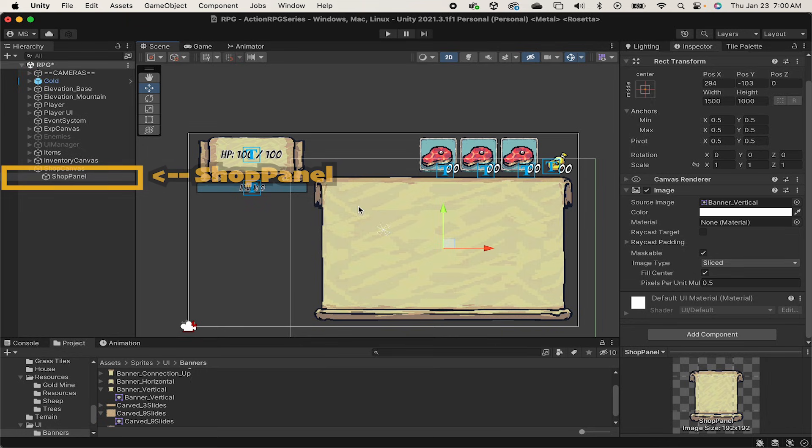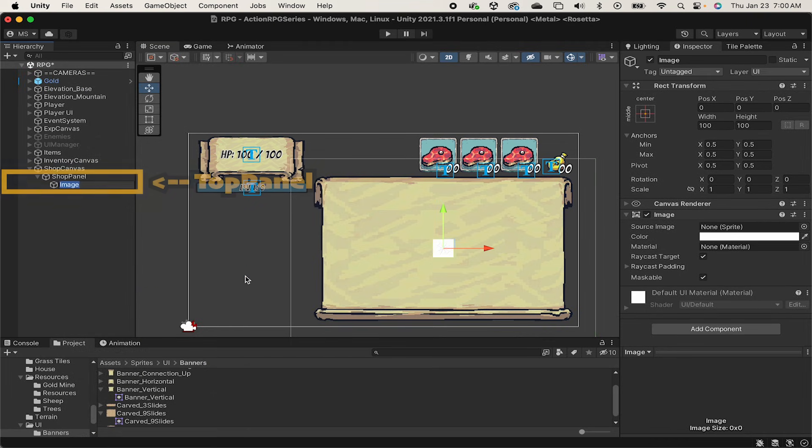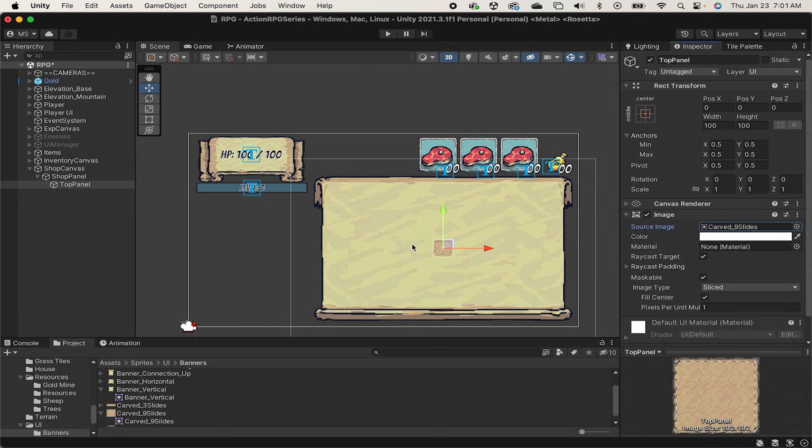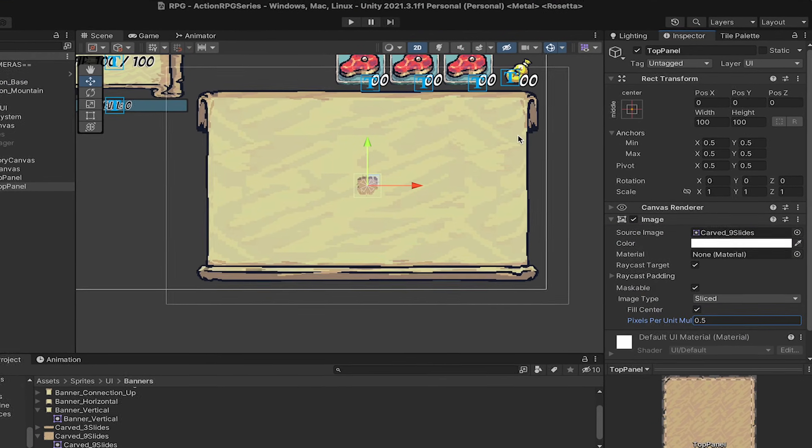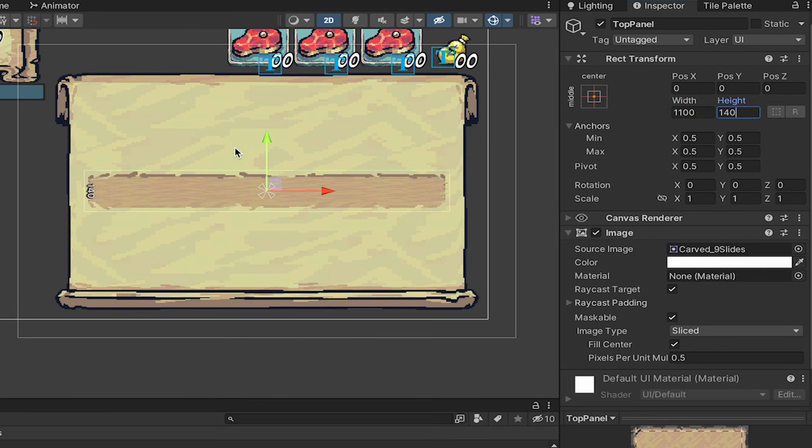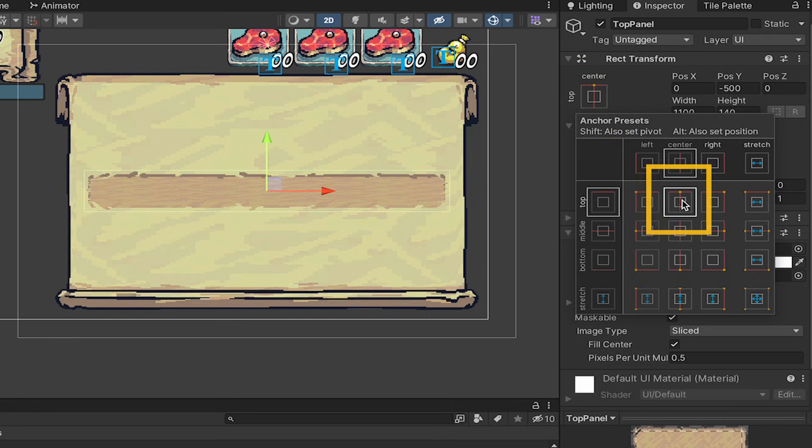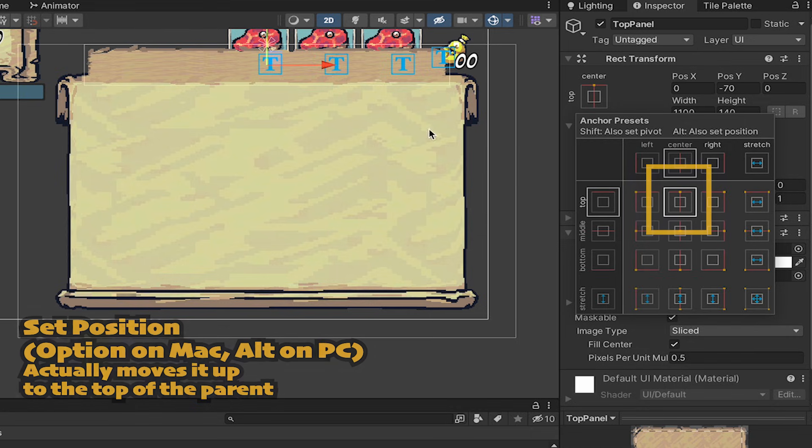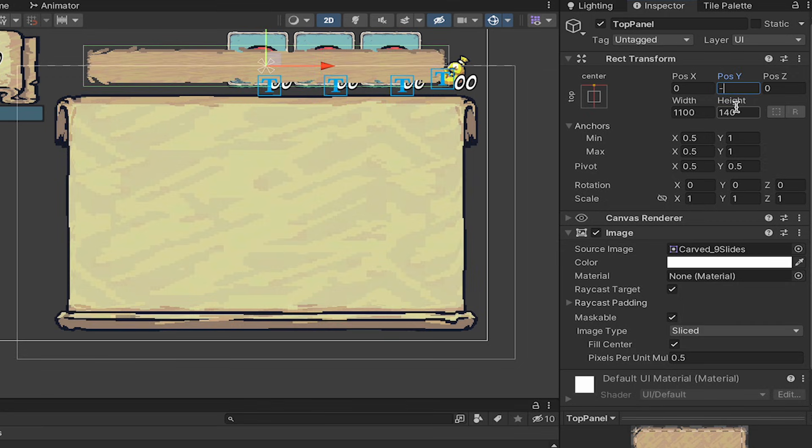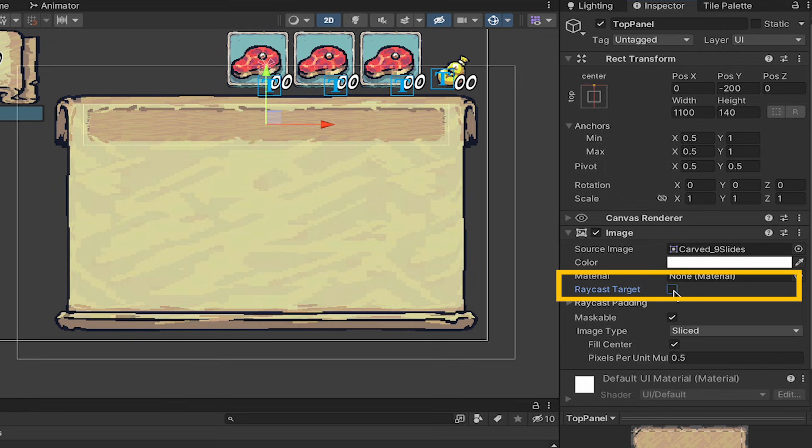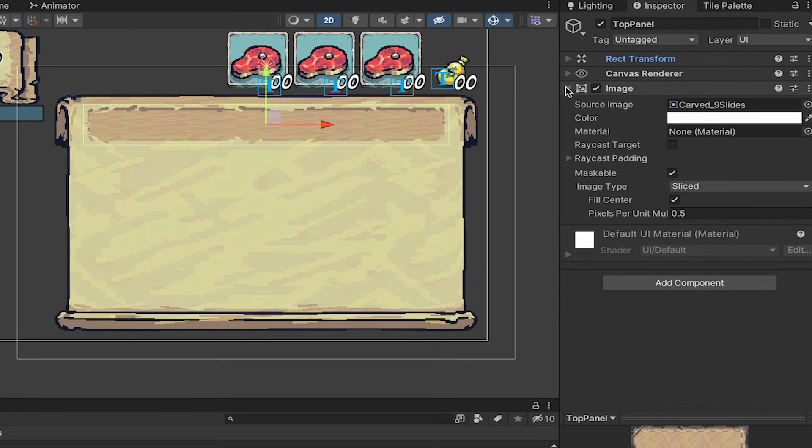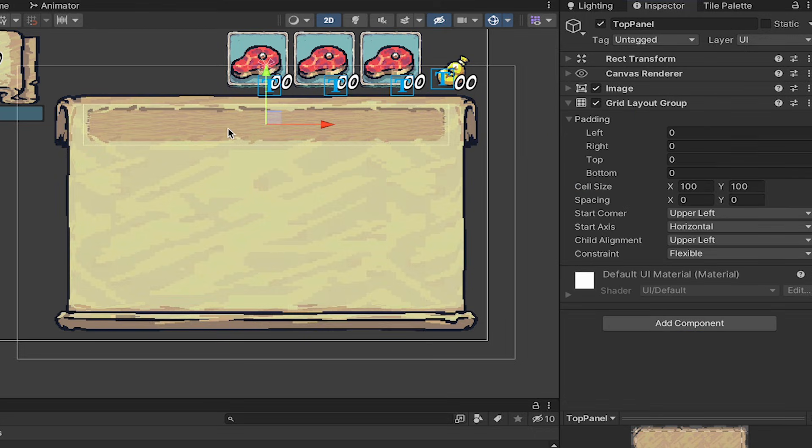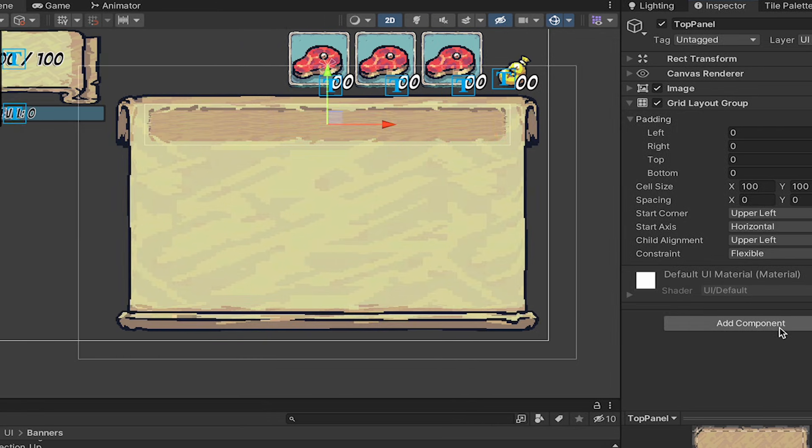Now we're ready to add our top panel, so right-click on the shop and add a UI image. We'll call this one top panel. I'm using the carved nine slides, which provides a nice backing to put our lettering on. I'll set the pixels per unit to 0.5 like we did for our outline, and I'm going to set mine to about 1100 by 140, which gives us a nice banner. I'm going to head to my rect transform and anchor it up to the top. You can click this top one and then hold down Option or Alt on PC in order to make it go all the way up. I want to add a margin on the y-axis to move it down. I'll set mine at about minus 200. We'll make sure to also turn off raycast targeting. At this point, I want to add a component here. We're going to put a grid layout group.